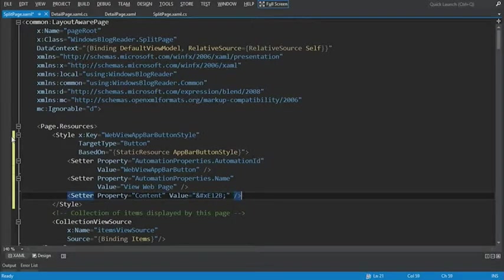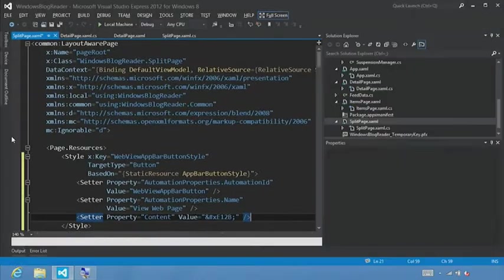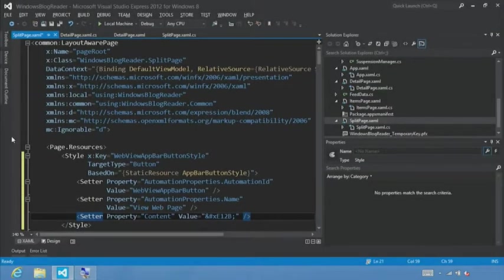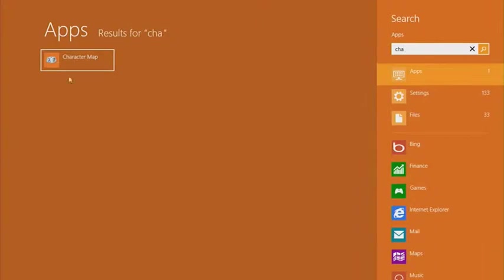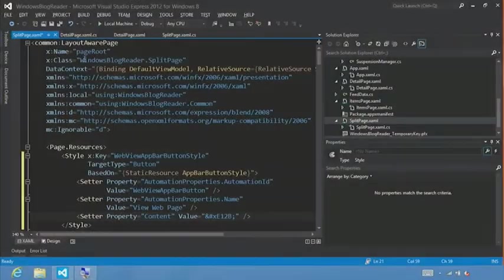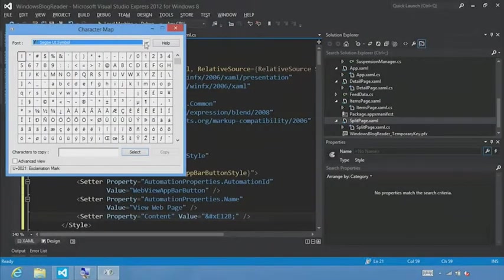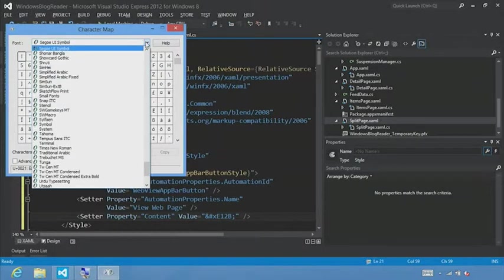And what I want to do is jump to the character map tool. And I'm going to jump out of Visual Studio. And I'm just going to start typing character map. And we see that and we'll bring this up.